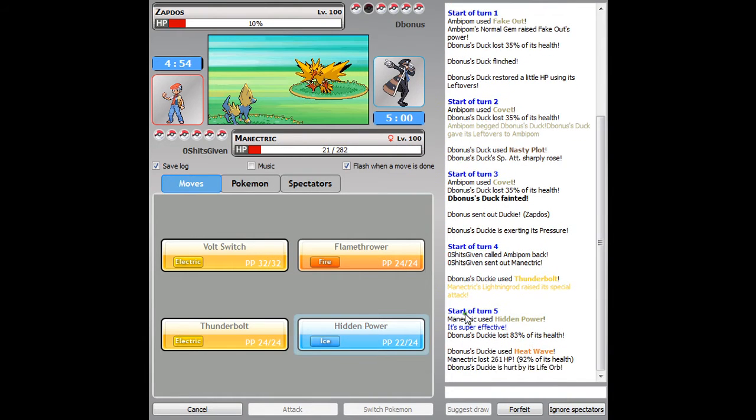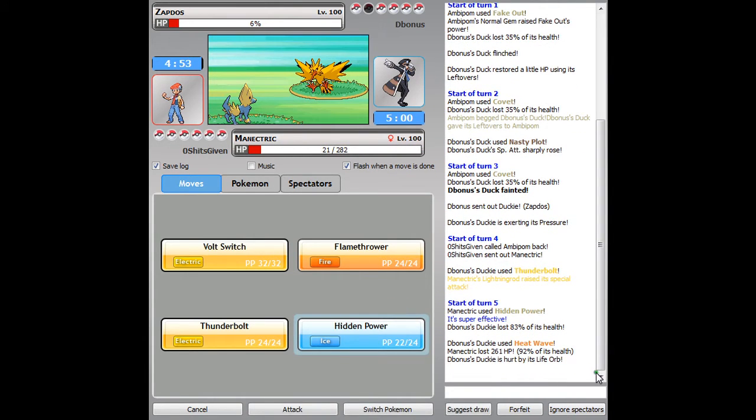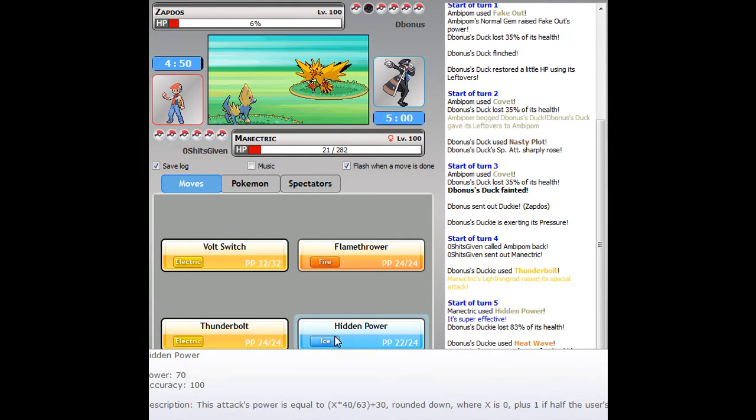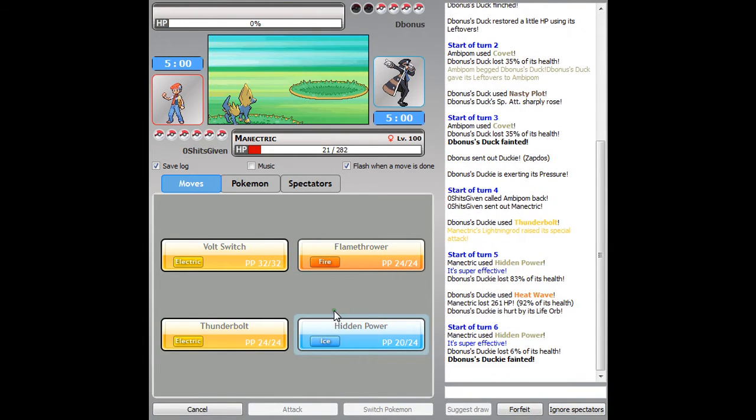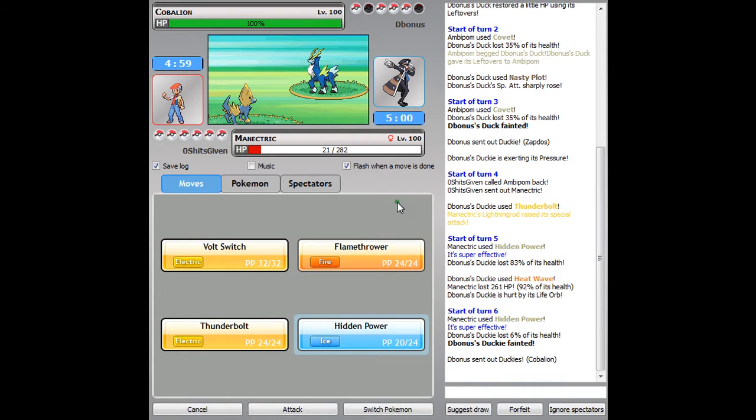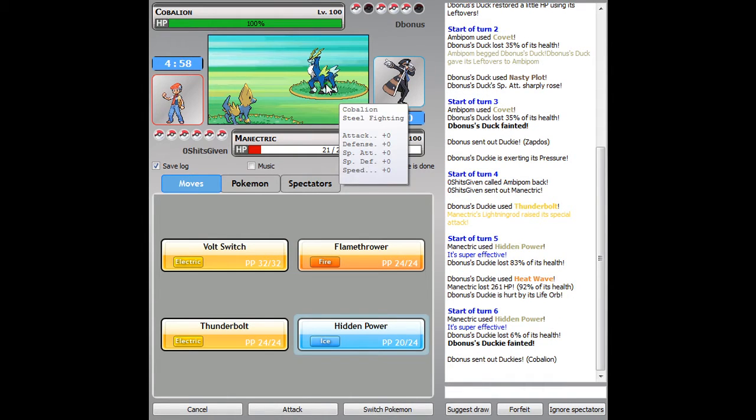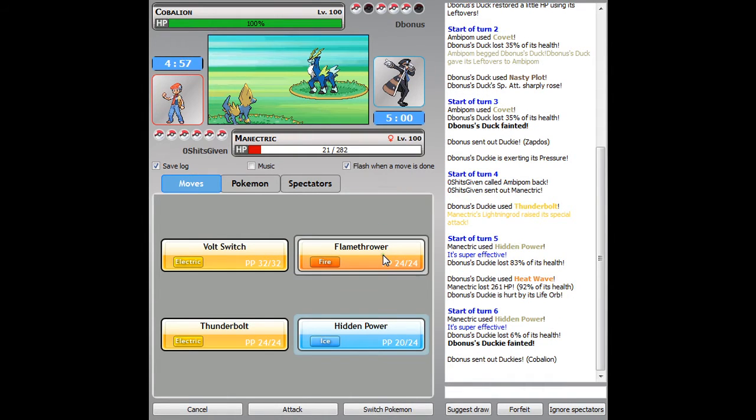I'm outspeed, but he goes for a Heat Wave and that does quite a bit of damage to me with that Life Orb boost. Into Cobalion he goes.